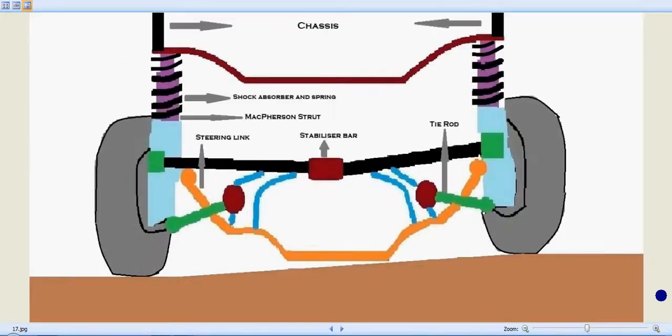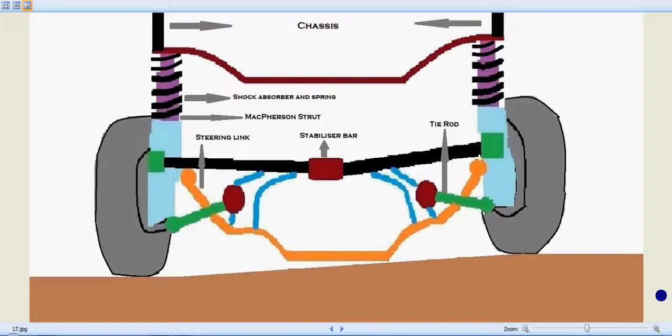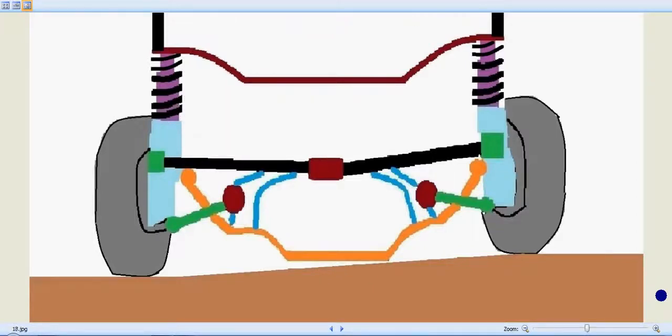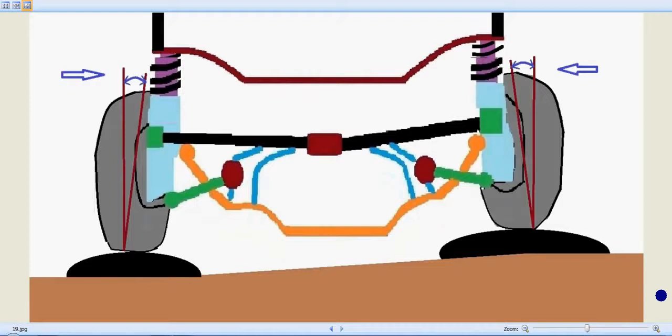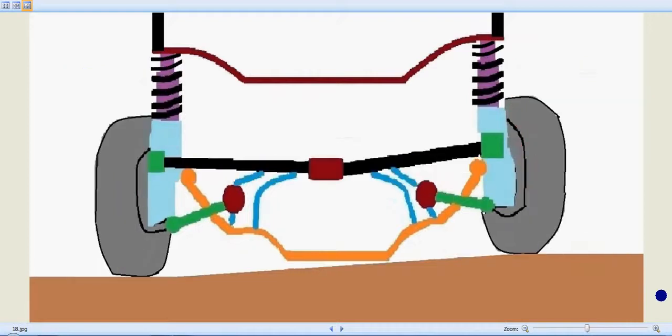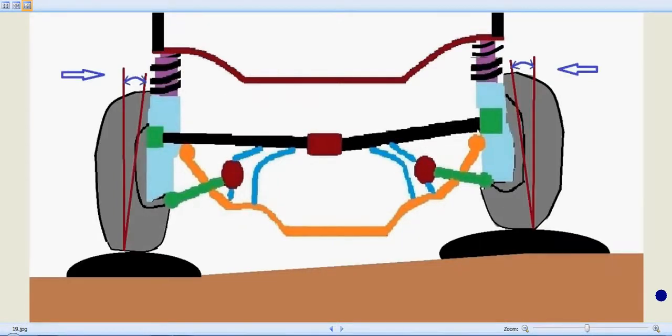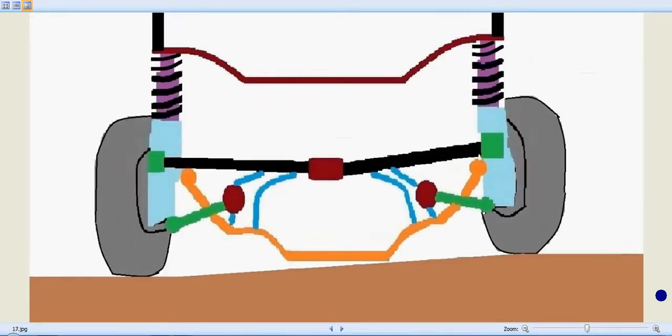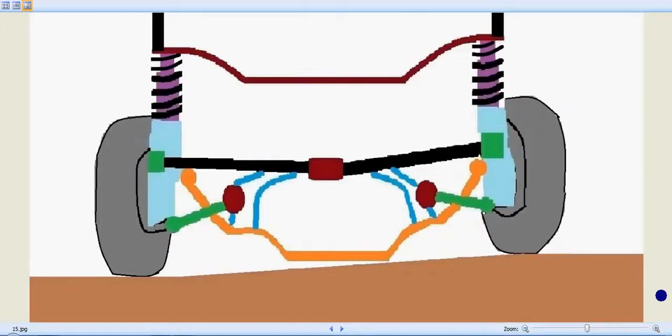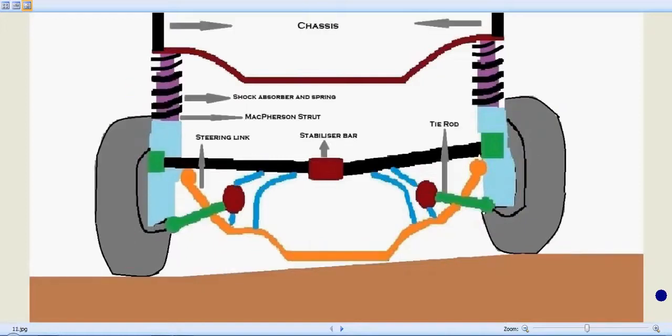It is a combination of a shock absorber and a coil spring as a single unit. We can see how a MacPherson strut reacts when it enters a hump or projection.